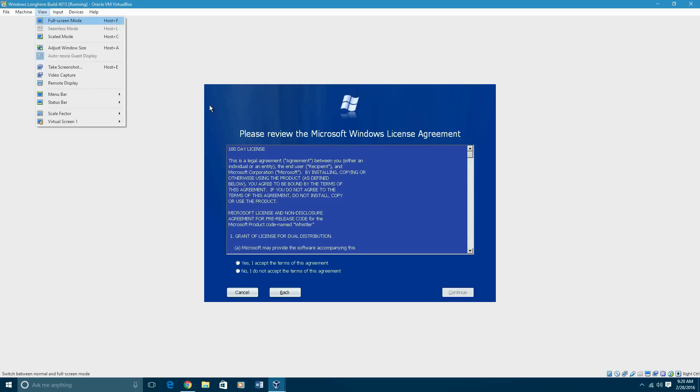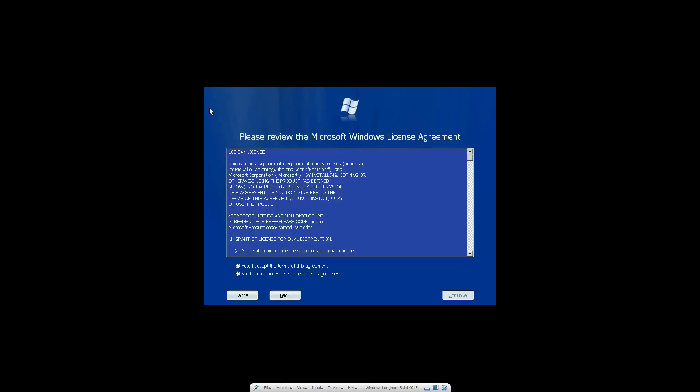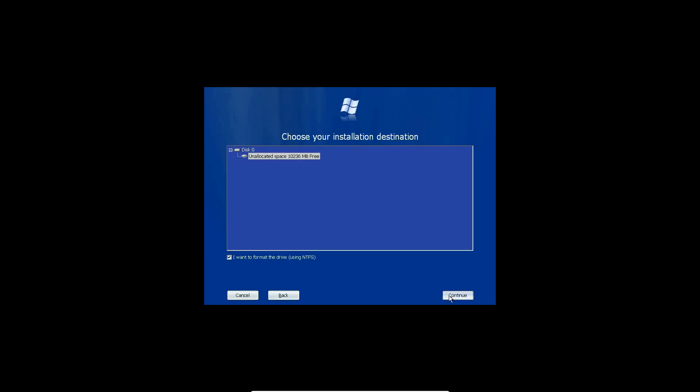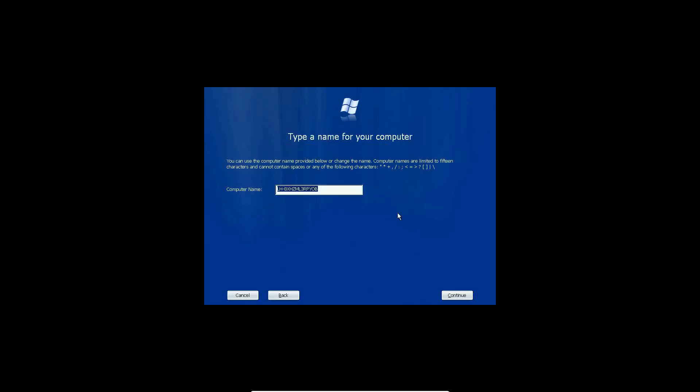All right, so once you get that entered in, it will give you to the license agreement. So you're going to go ahead and accept that. It's a 180 day evaluation trial type deal. You'll hit continue. You're going to make sure you select your drive here. And go ahead and select I want to format the drive with NTFS. Go ahead and continue. And then go ahead and continue again.